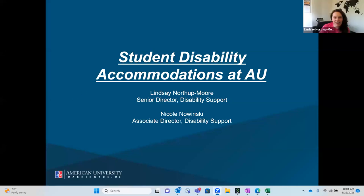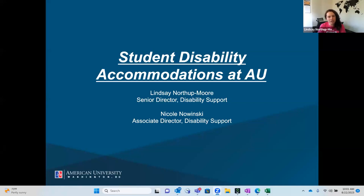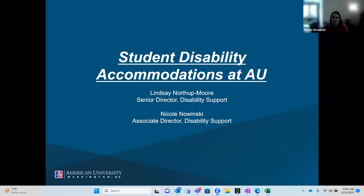Hello, everybody. It's nice to see everybody. Thanks for being here. My name is Lindsay Northup-Moore, and I'm the Senior Director for Disability Support here at American University, and I'm joined by my colleague, Nicole. My name is Nicole Nowinski. I'm the Associate Director of Disability Support on our team.